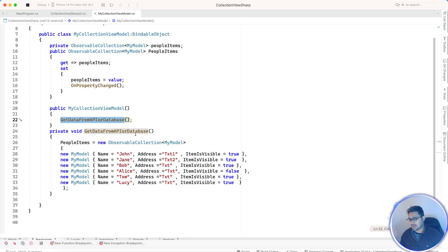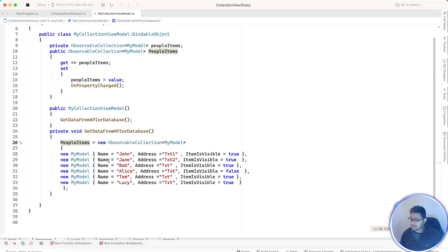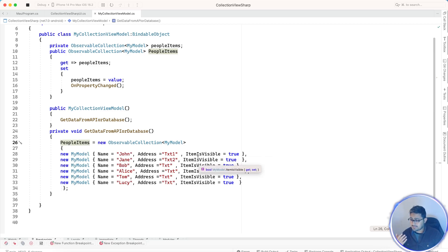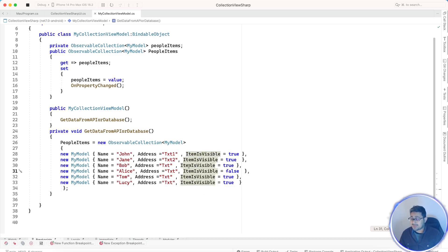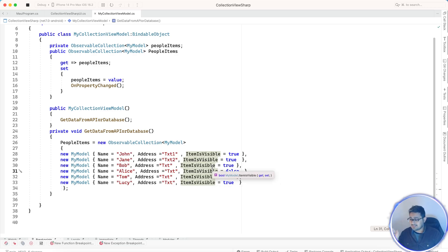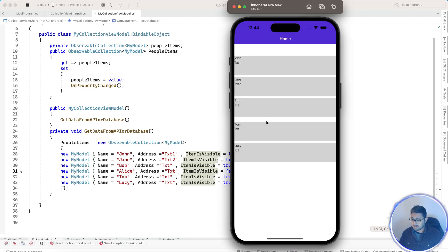We can get data from a database, API, or JSON. The API should return data including an IsVisible property indicating whether that individual cell item is visible or not. In this tutorial I'll keep it simple — let's say the API sends you data that includes whether that individual cell item should be visible.